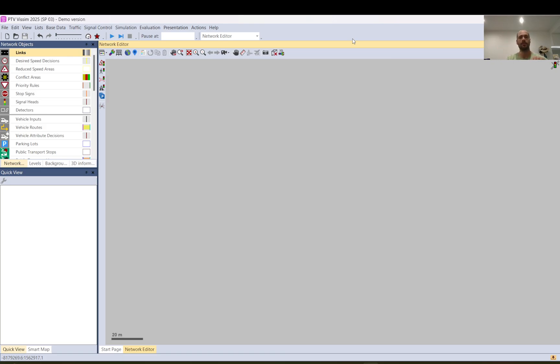Hi everyone, this is a Wizen video today and I would like to show you how to use Carpark Creator.